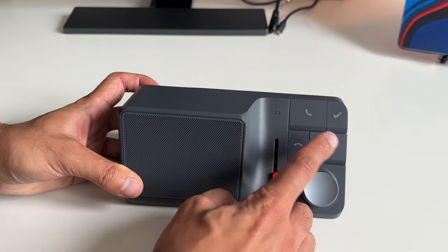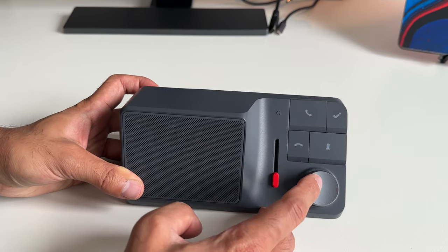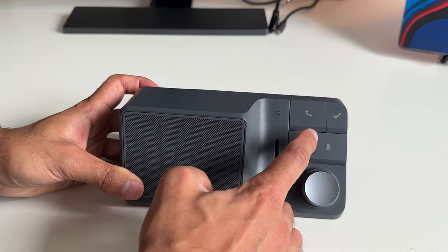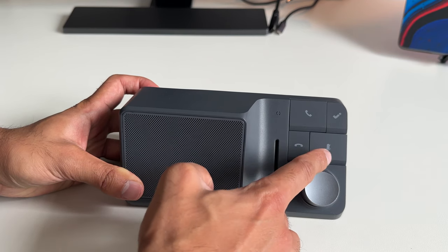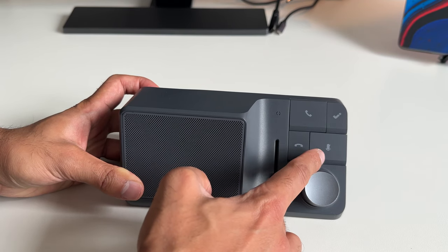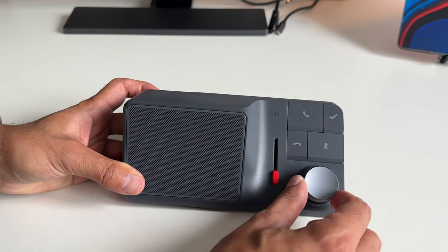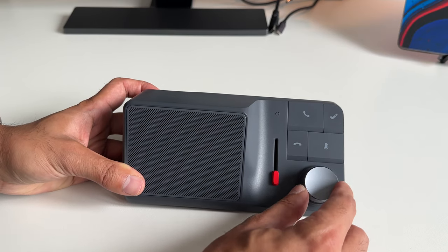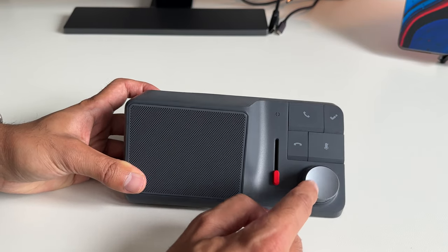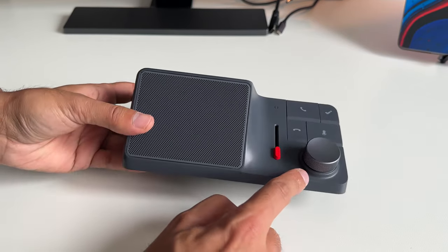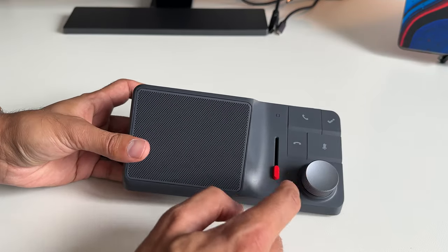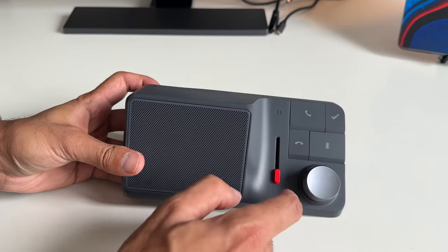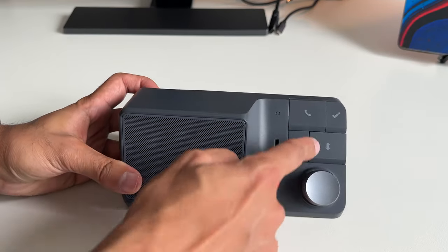You have all of the common buttons that you would expect from a speakerphone. You have end and answer calls right there. You have the mute button to mute the microphone. You have a volume control wheel. This can actually play and pause as well by pressing down. This wheel actually has an LED ring around it, which I will showcase how that works when you do turn it on.